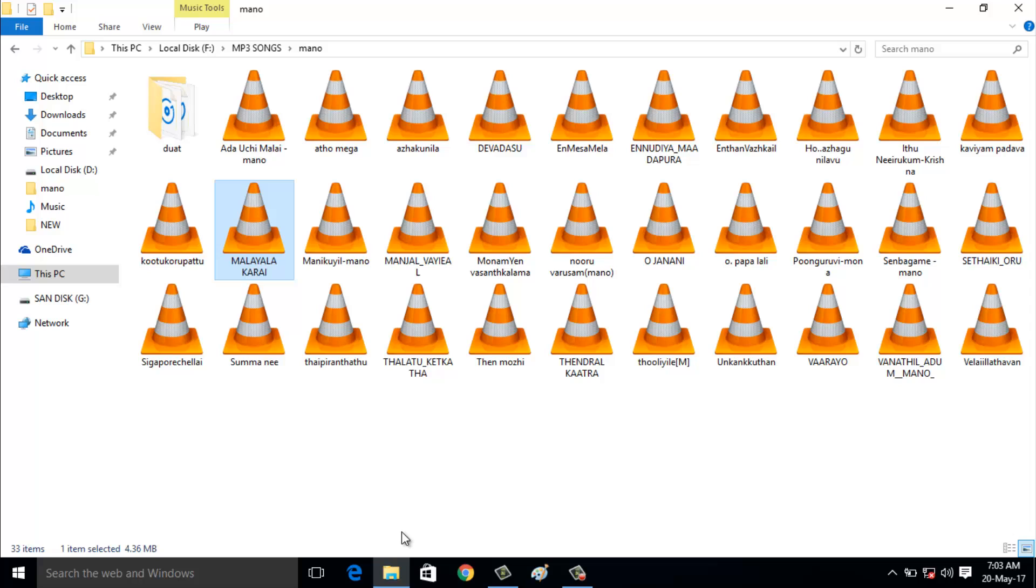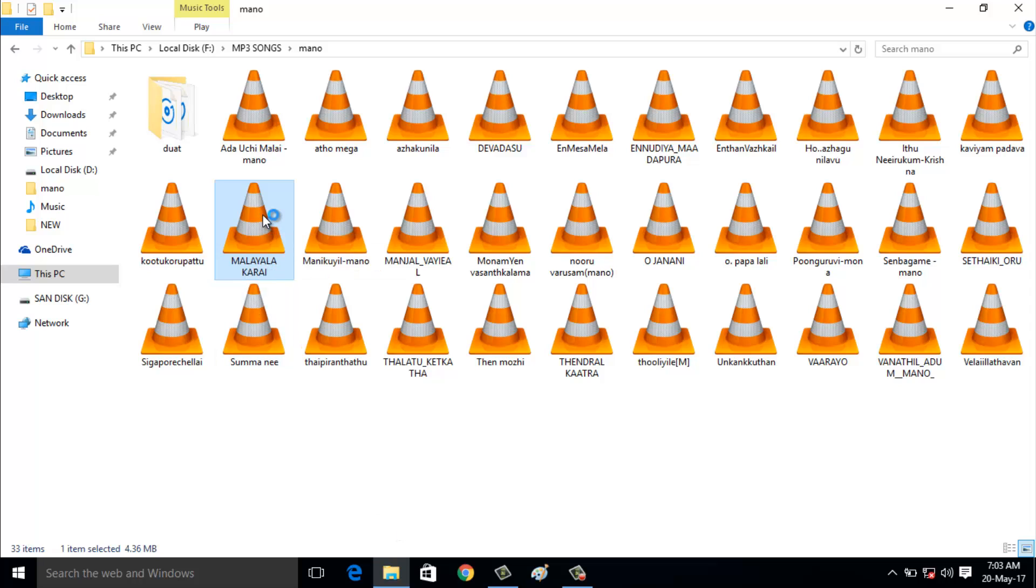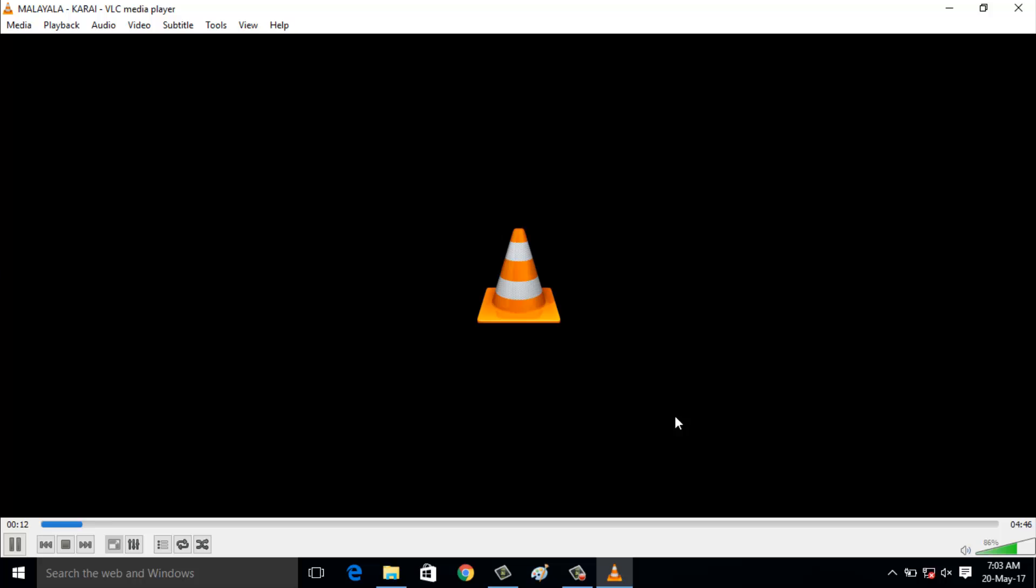Now I try to access the same mp3 file again. Finally, you can see the file is successfully playing. This is how you can fix this error. For more videos, subscribe to my channel Techons. Thanks for watching.